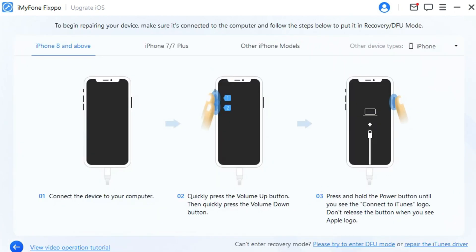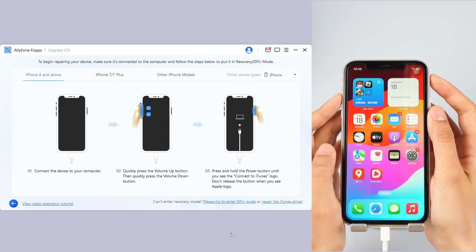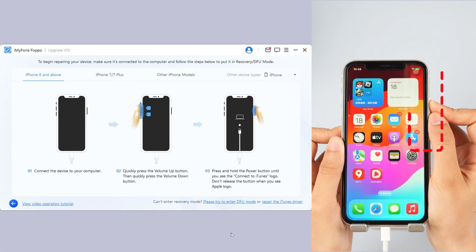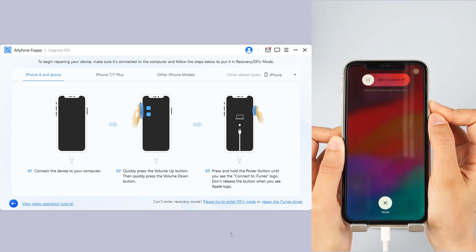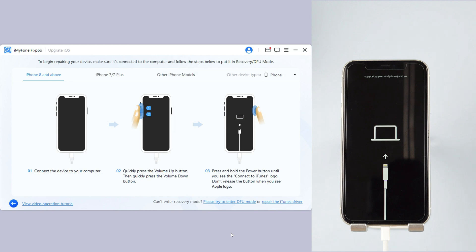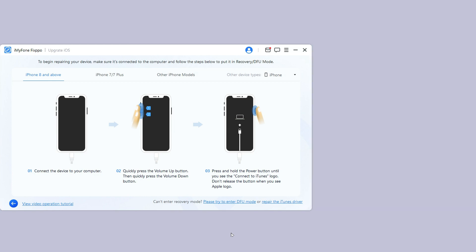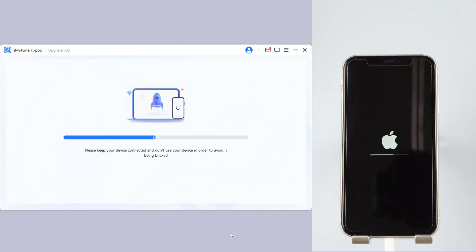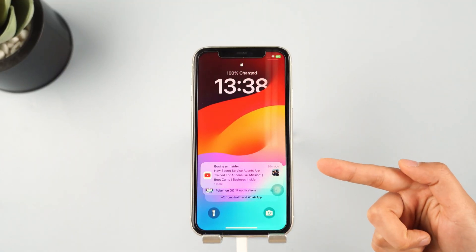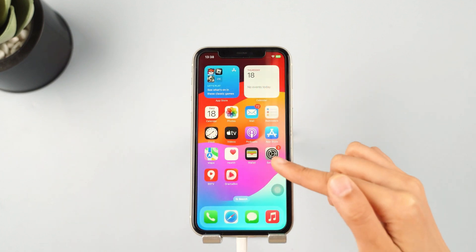Step 4: Click the 'Start Upgrade iOS' button and put your iPhone into recovery mode. For iPhone 8 and above, quickly click and release the Volume Up key, then the Volume Down key, and press and hold the Side button until you see the recovery screen. Wait a few minutes for the software to finish installing the iOS 18 beta. When the process is finished, your iPhone will reboot and you will see it is now on iOS 18 beta.